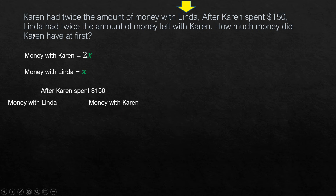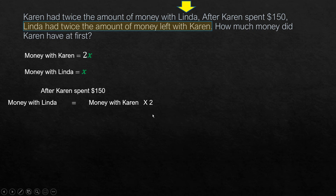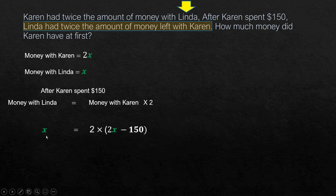The relationship of the money left is: Linda had twice the amount of money left with Karen, meaning whatever Linda had is 2 times the amount left with Karen. Money with Linda did not change, so it is x, whereas money with Karen is 2x minus 150, because she already spent $150.